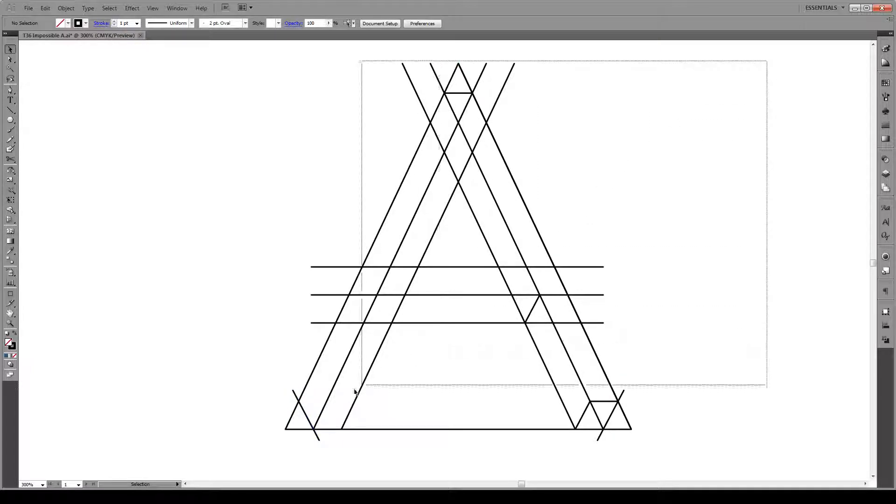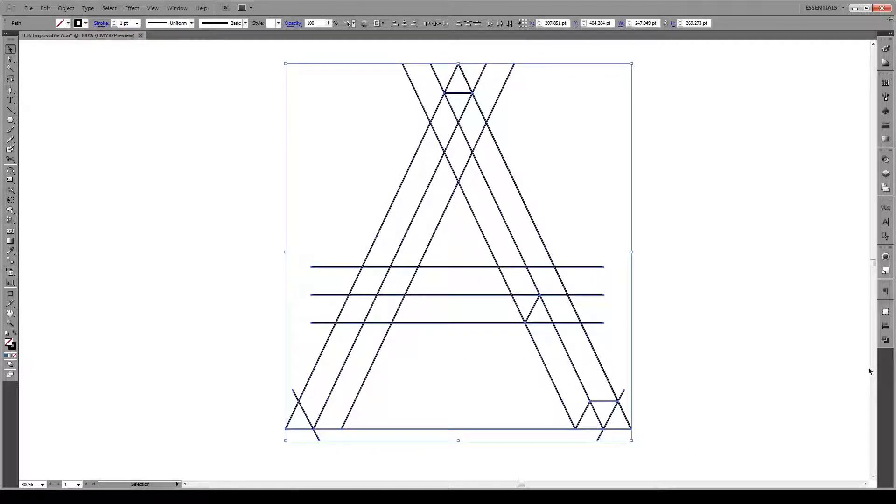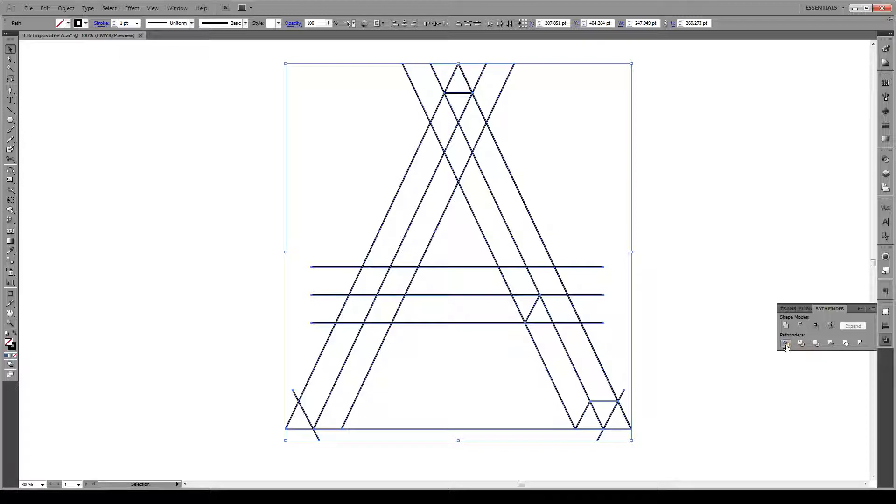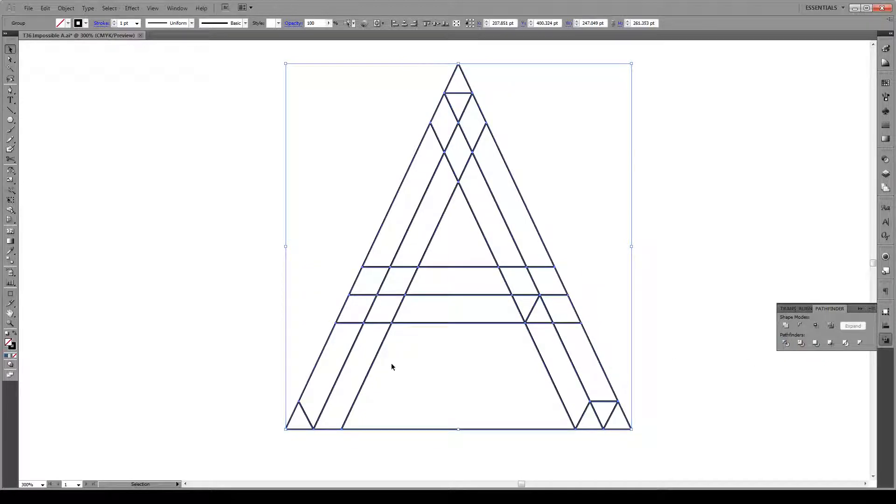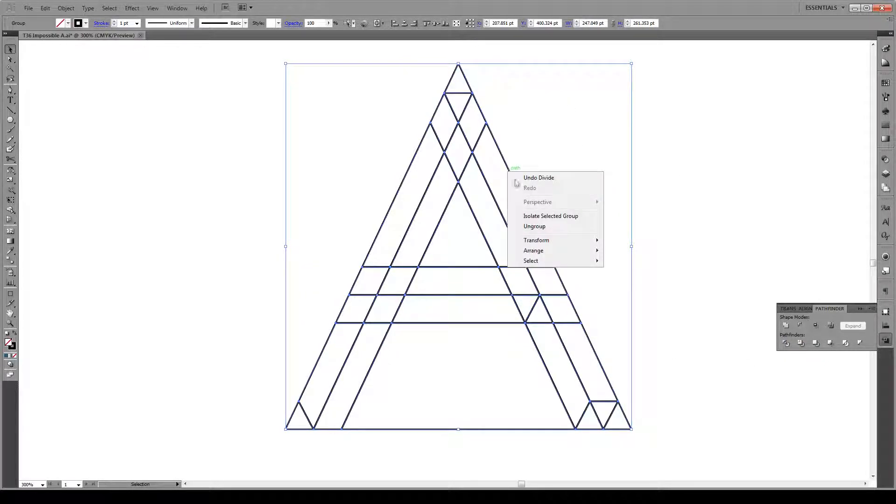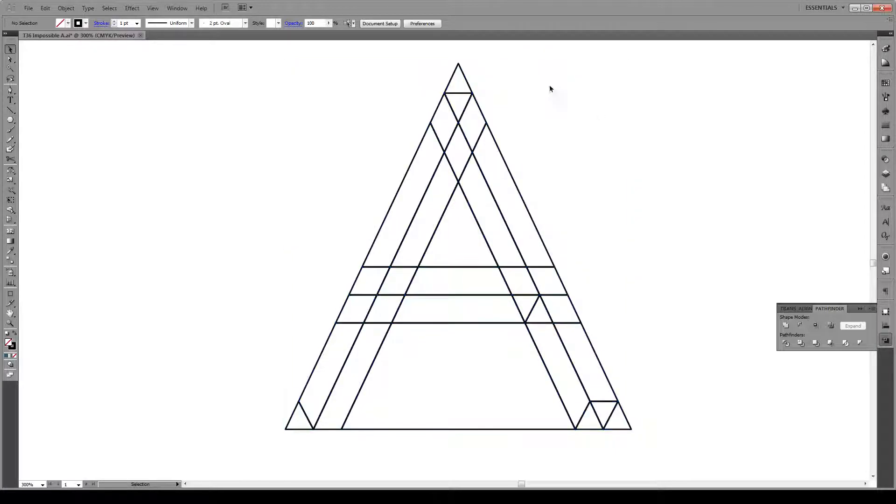Now we're going to select our entire shape and go to our Pathfinder tools and press divide and we'll see these lines disappear. Let's right click on our shape, go ungroup and we can start deleting some shapes.